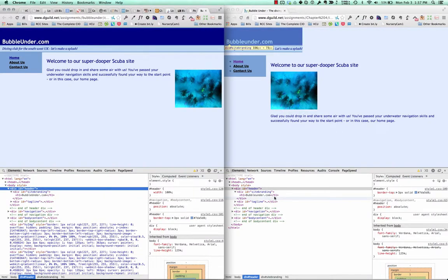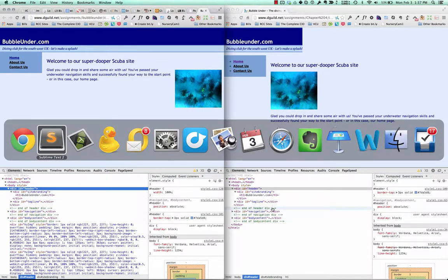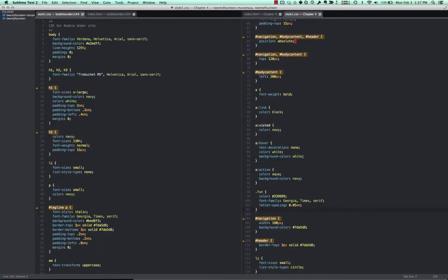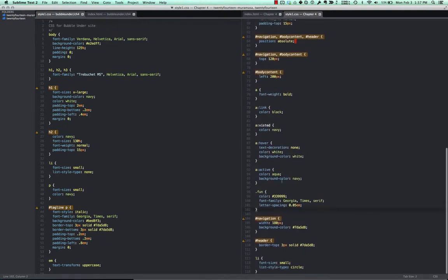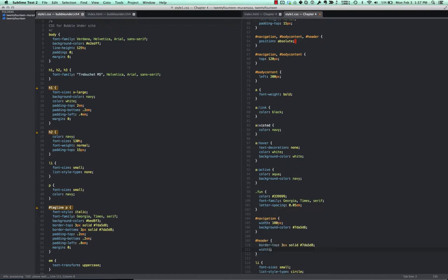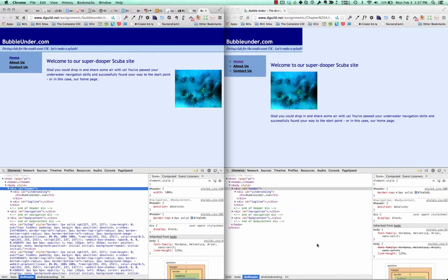And now I see a difference. Here I have position absolute. I'm getting that position absolute, but I'm missing my header width equals 100% rule. Let's see if that fixes my problem. So we'll come in here. We've got a header rule applied. Let's add the width 100%. Save that.